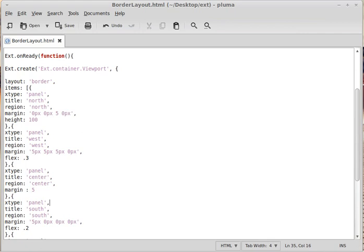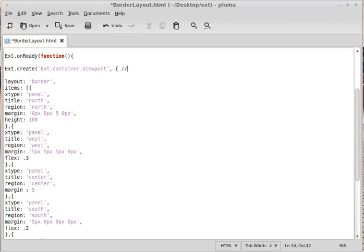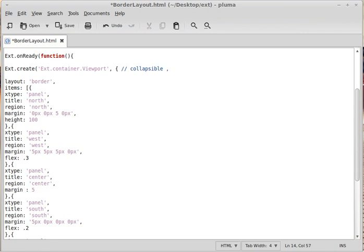Hello, I'll resume talking about portal layout. Now I'll introduce you to some configuration options for the portal layout. The first one is collapsible, which gives the user the ability to expand and collapse a panel by clicking on the toggle tool.